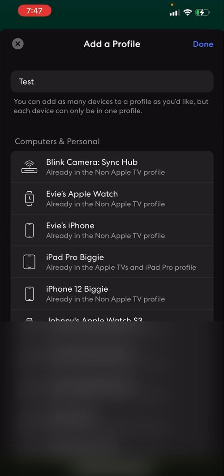I've already done this. I made two profiles: one called Non-Apple TV and one called Apple TVs and iPad Pro. So you can see from these top ones that I don't have blurred out that they're all in their own separate profiles.